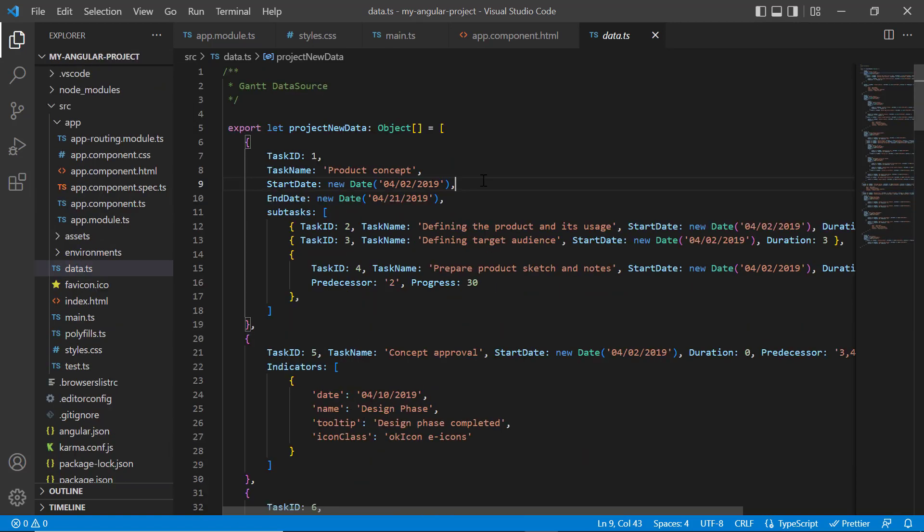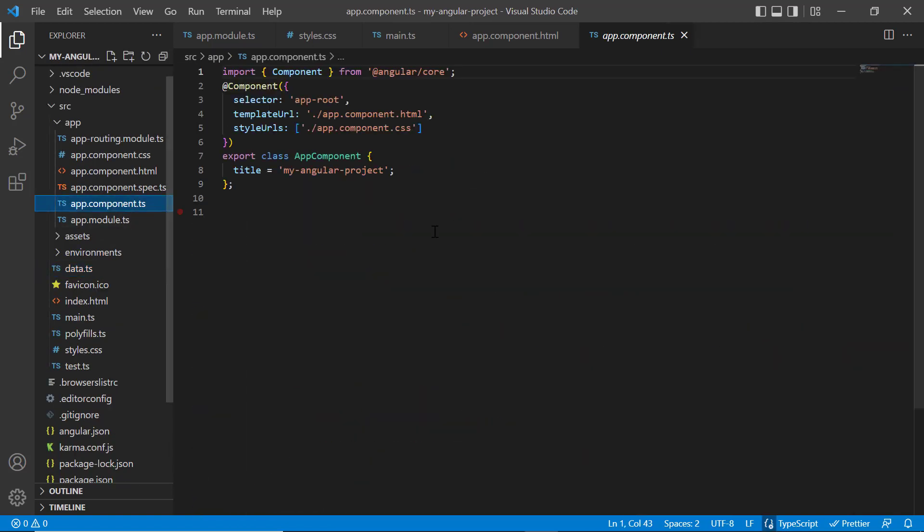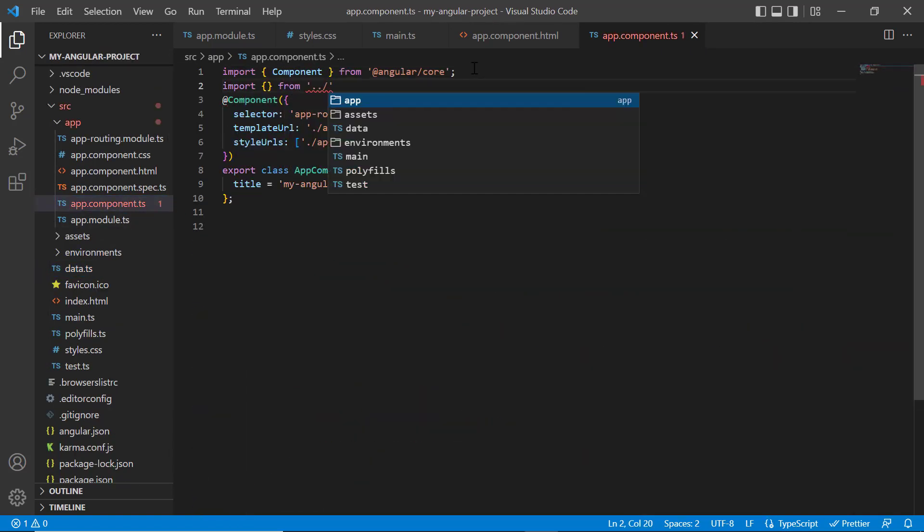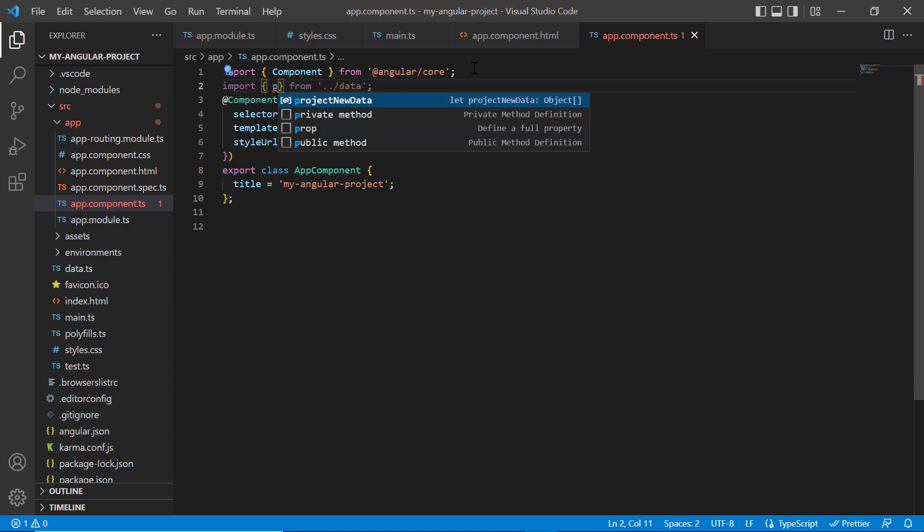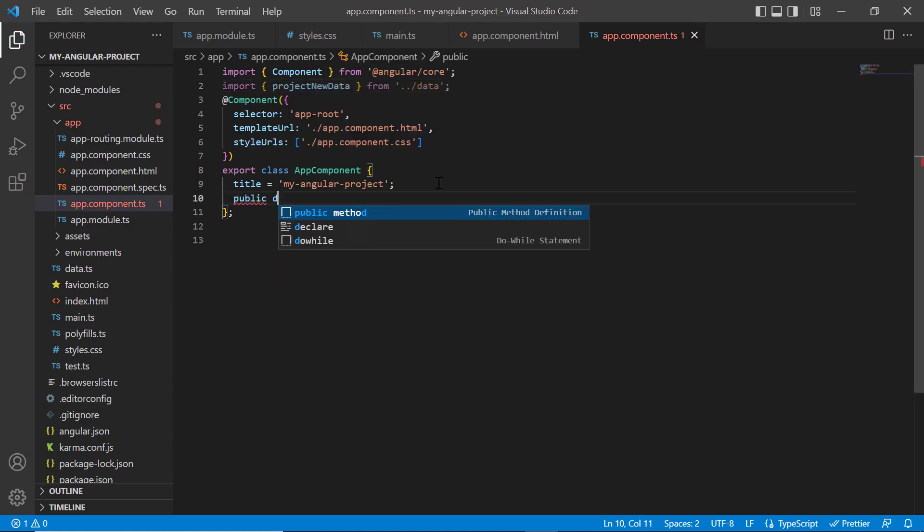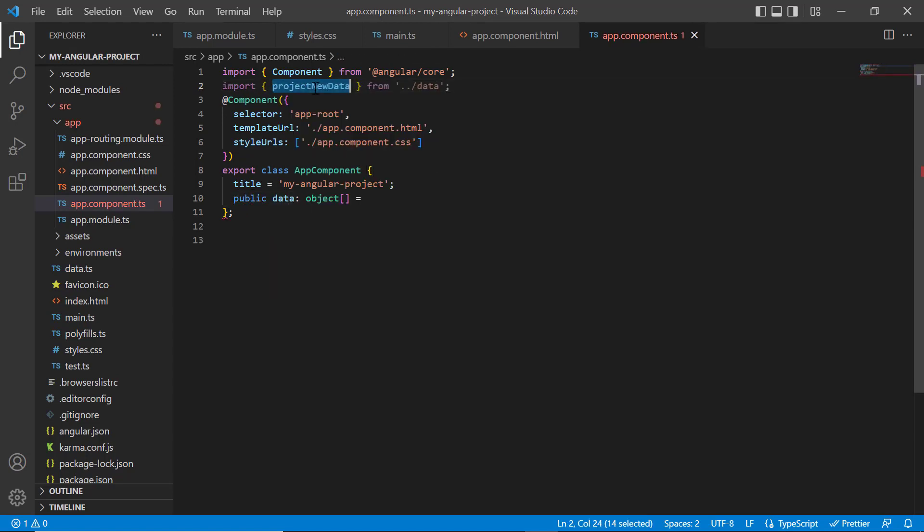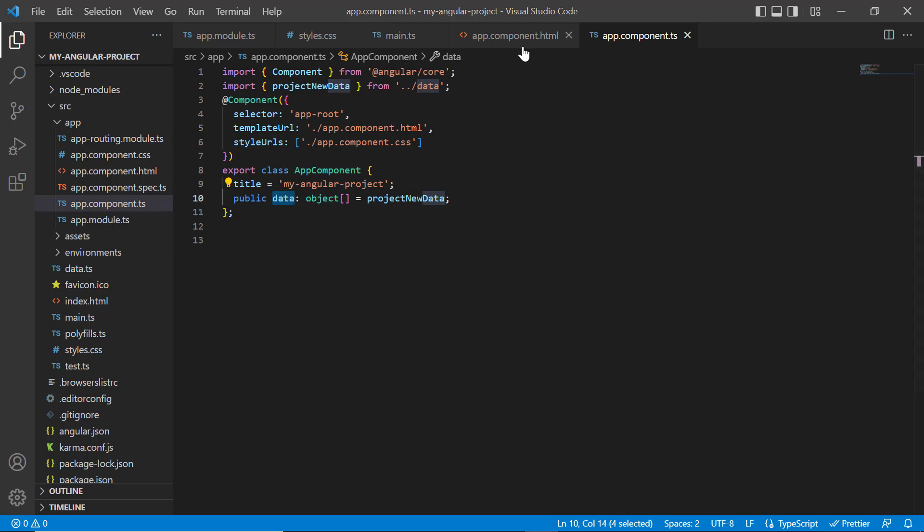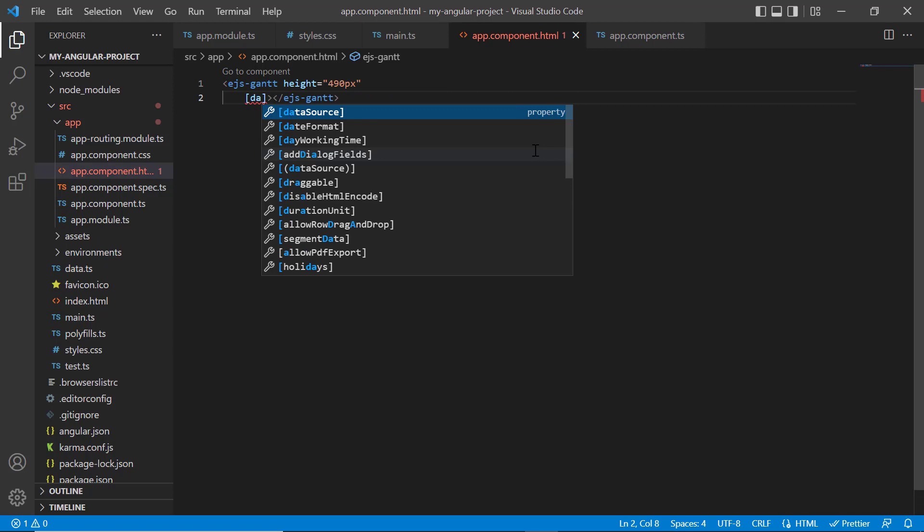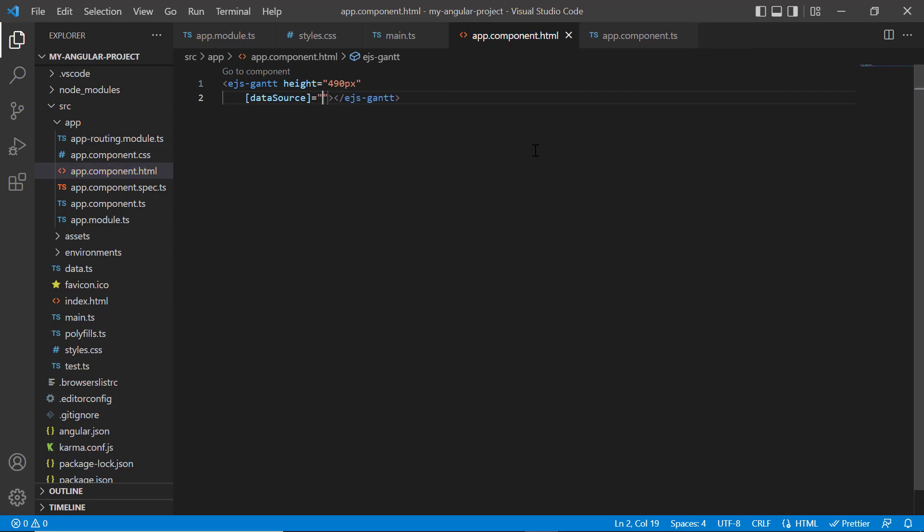Now I'm going to bind this complex data to the Gantt chart component. Within the app component class, I import the projectNewData and assign it to the public variable data. In the app component.html page, I assign that project data to the data source property of the Gantt chart component.